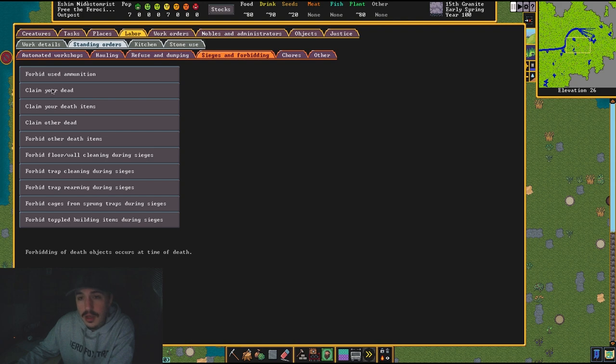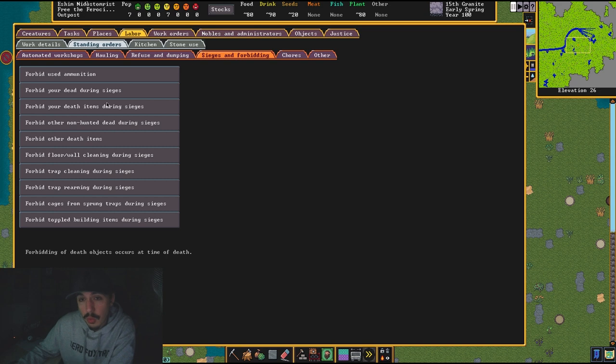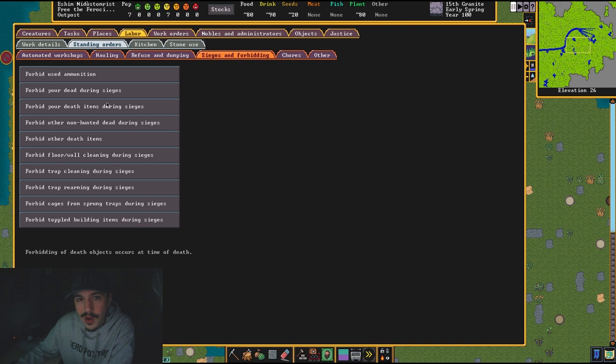They don't have a place to put it, they're not going to go pick it up. So you can keep this on—it's fine. These for forbidding, these three can be claimed.